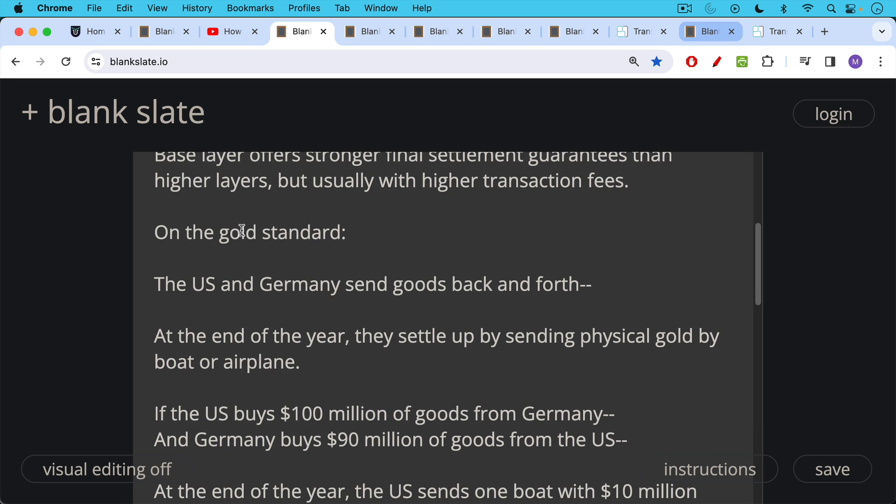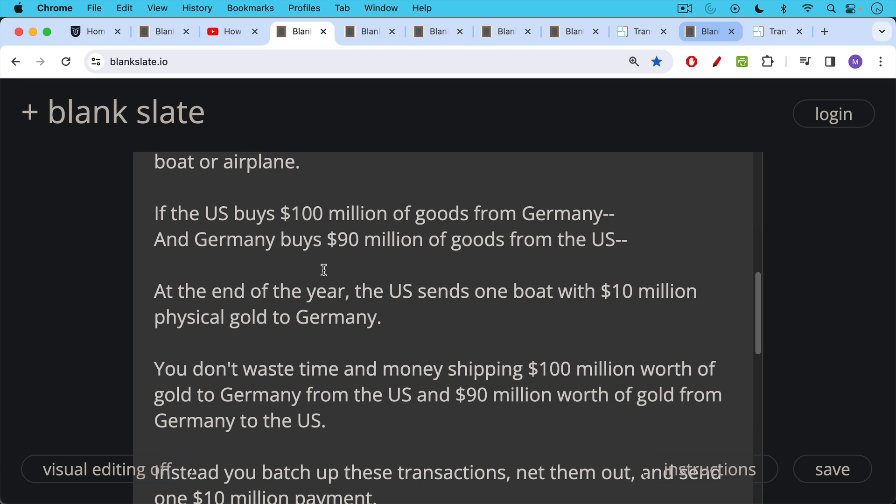So if the U.S. bought $100 million worth of goods from Germany and Germany bought $90 million worth of goods from the U.S., at the end of the year, the U.S. would send one boat then with $10 million worth of physical gold to Germany rather than wasting time and money shipping $100 million worth of gold to Germany from the U.S.